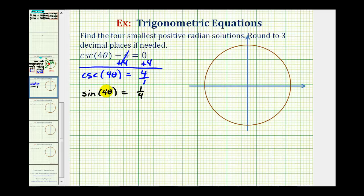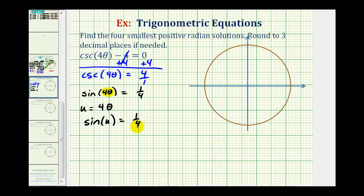Next, we perform a substitution for four theta. We let u equal four theta, which means we'll solve sine u equals one fourth, and then once we find u, we'll determine the values of theta. Since u equals four theta, dividing both sides by four gives theta equals u divided by four. So once we find u, we'll come back and find theta.